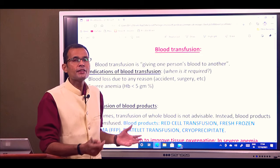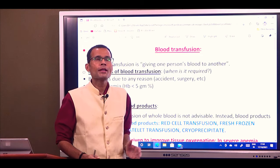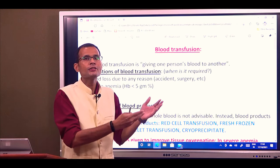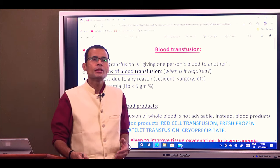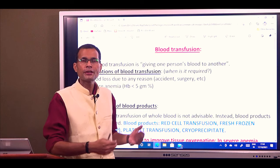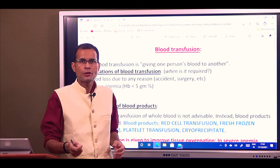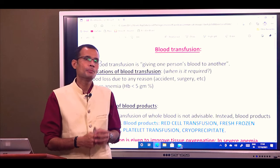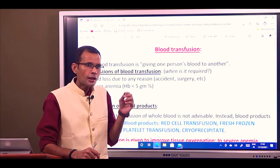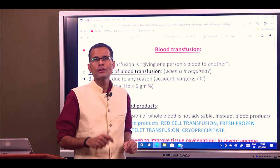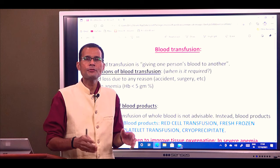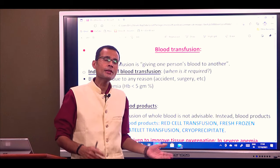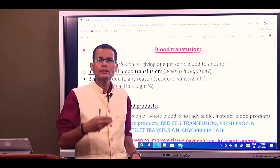What are the indications for blood transfusion? Whenever blood loss is expected or bleeding has occurred — like in accidents with a lot of blood loss — transfusion to the victim will be necessary. In surgery, when blood loss is expected, the patient will need blood transfusion. Another indication is severe anemia: when hemoglobin is less than 5 grams percent, tissue oxygenation is hampered and blood transfusion is necessary because oral or injectable iron would not be sufficient.